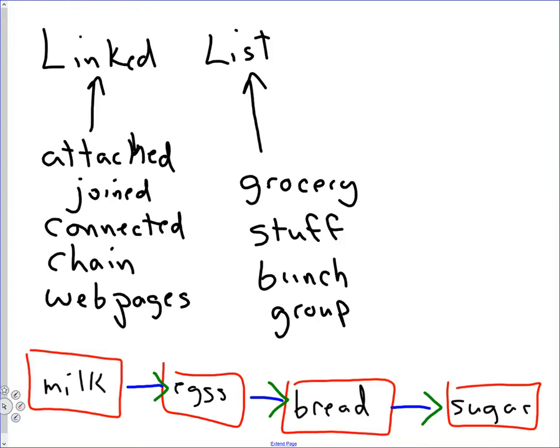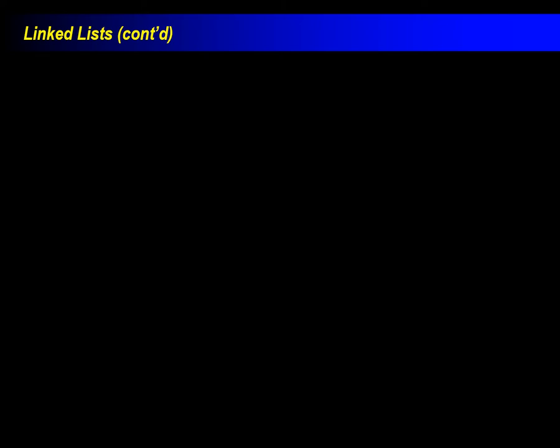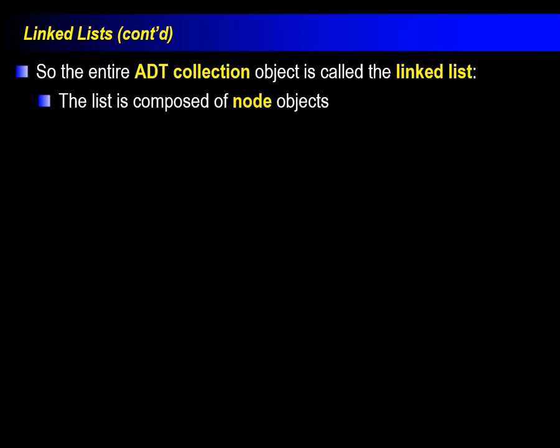So last time we talked about linked lists, we left off here. Let's review what we're talking about with linked lists and what we need to do in writing the code for it. So here's the deal, we've talked about this before.